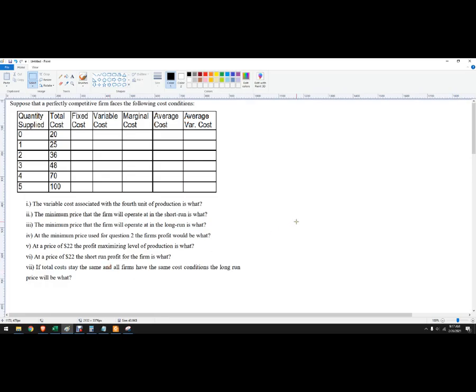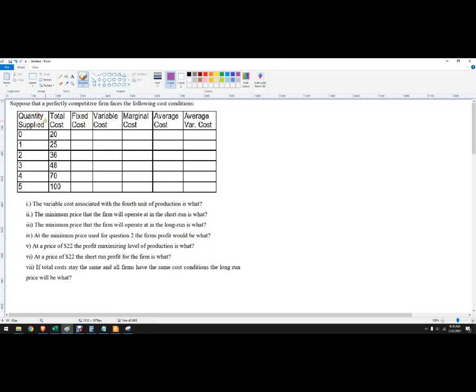Let's do some perfectly competitive cost analysis, profit maximization type questions from a sample homework set. So we need to fill in all of this stuff. Suppose a perfectly competitive firm faced the following cost conditions. We've got quantity supplied and total cost.